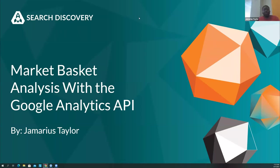All right. Hello everybody. I'm Jamarius Taylor, Senior Associate Data Science here at Search Discovery and we're going to be talking about market basket analysis with the Google Analytics API.